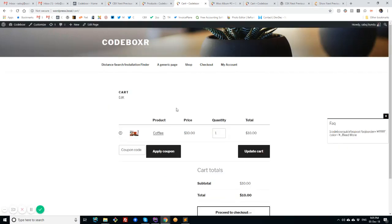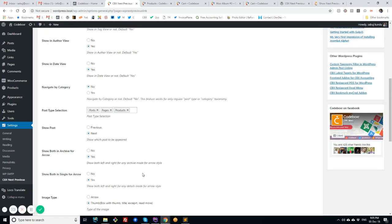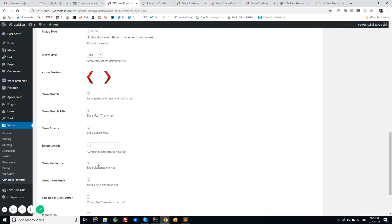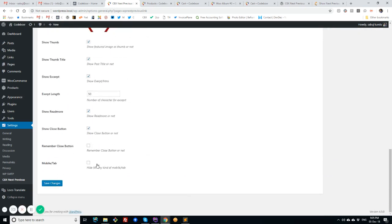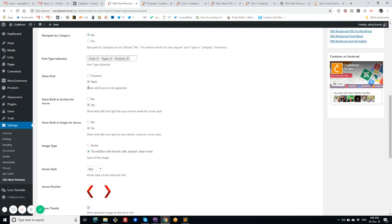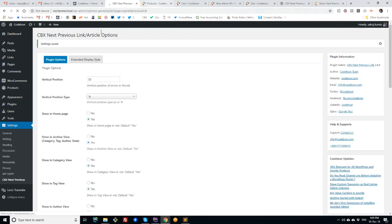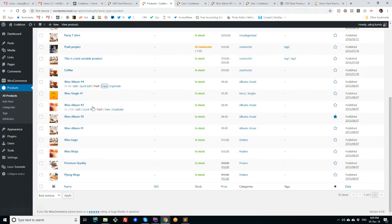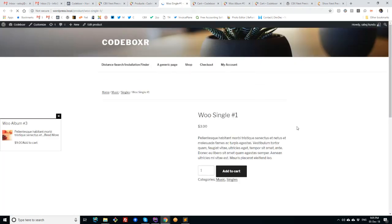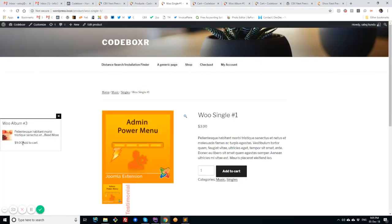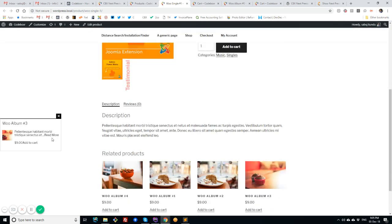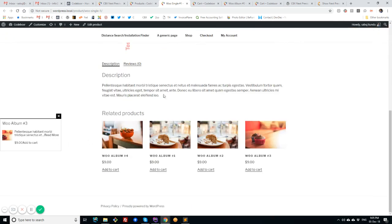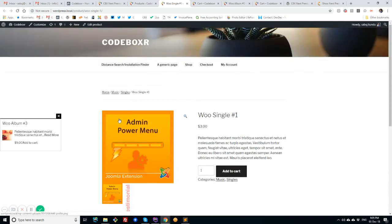So this is how it works for the thumbnail, and we can show for the previous or next. I can check another product. So this is the previous. Please ignore all this description because these are all dummy images in my local server.